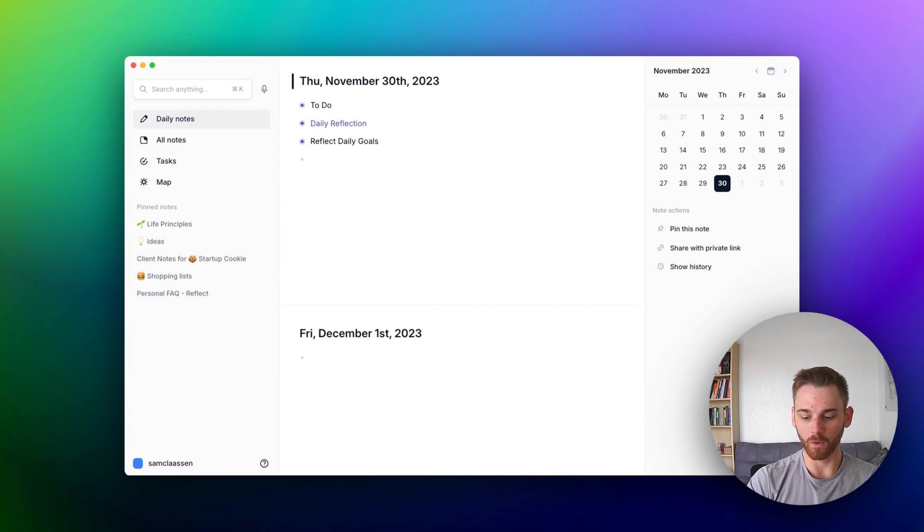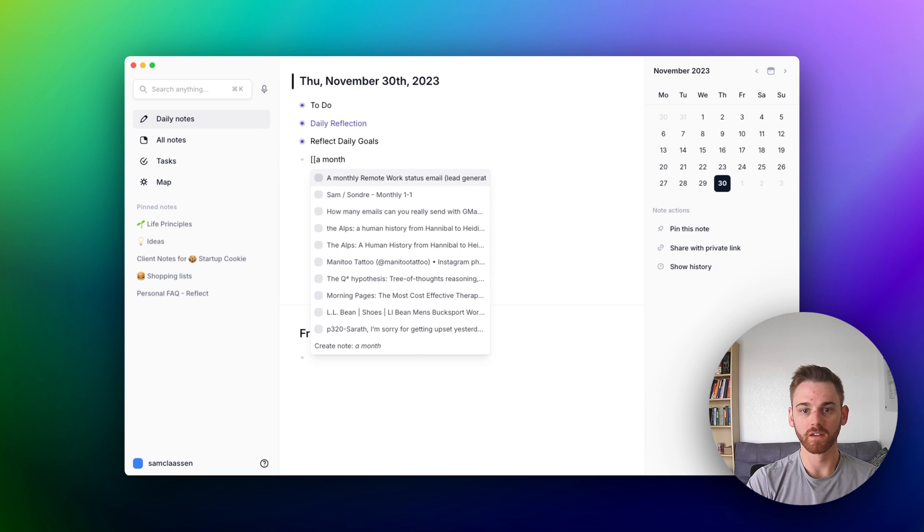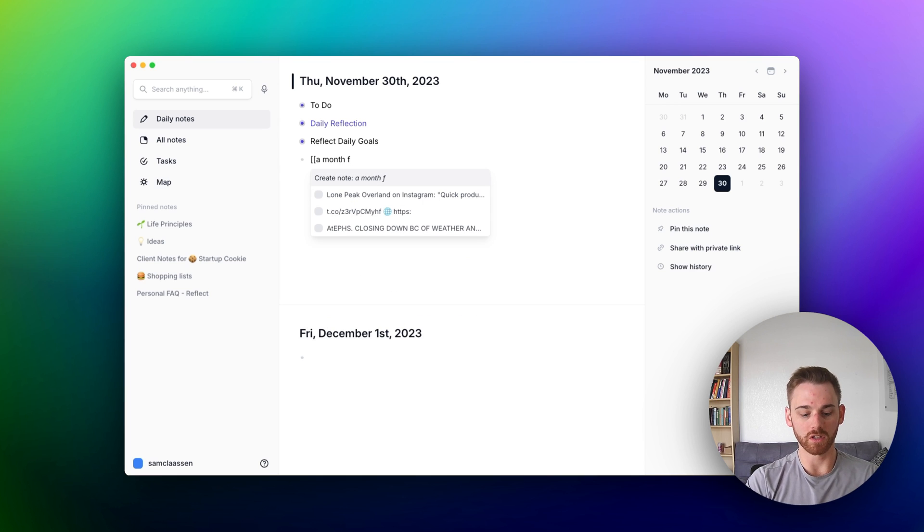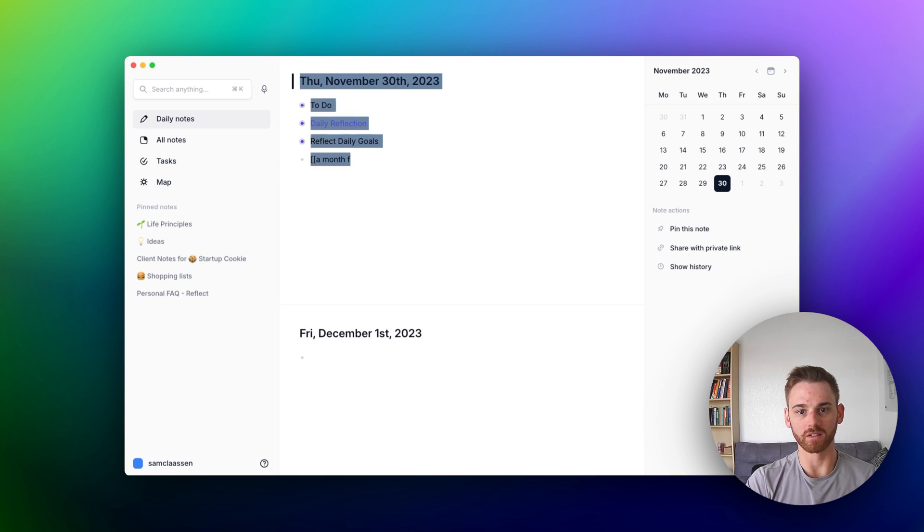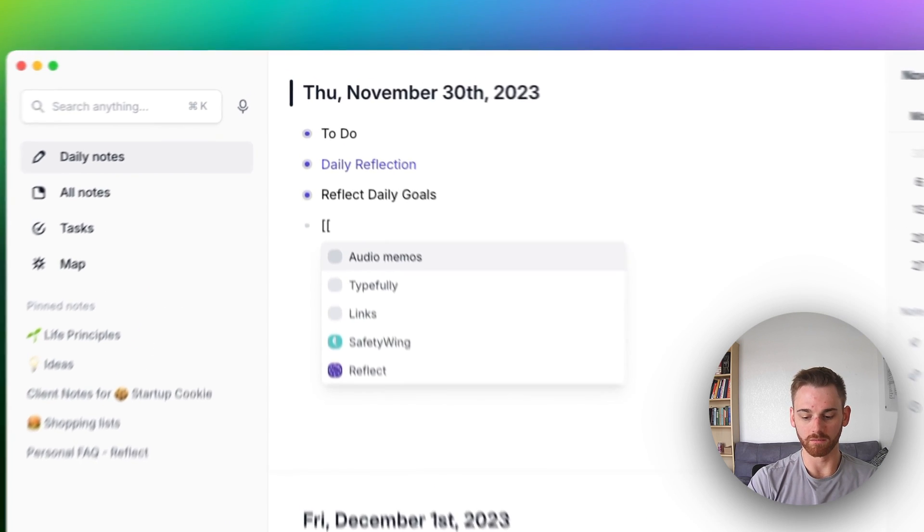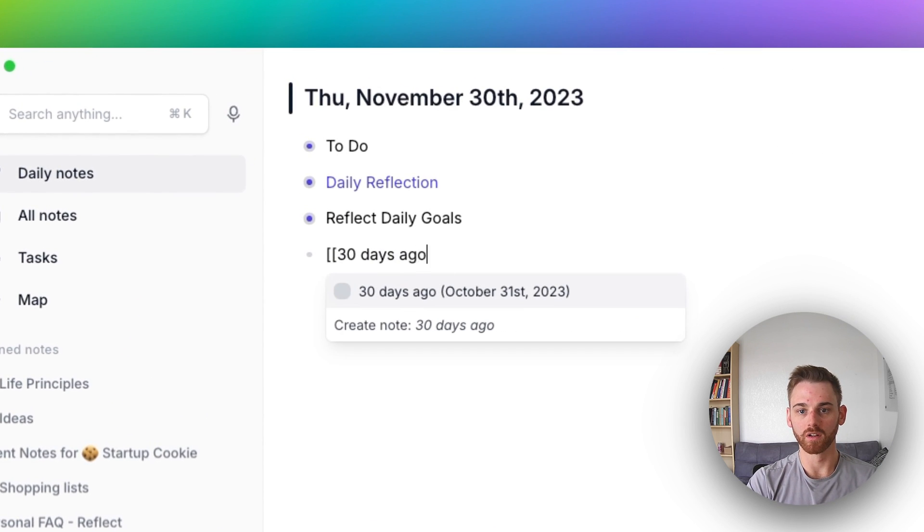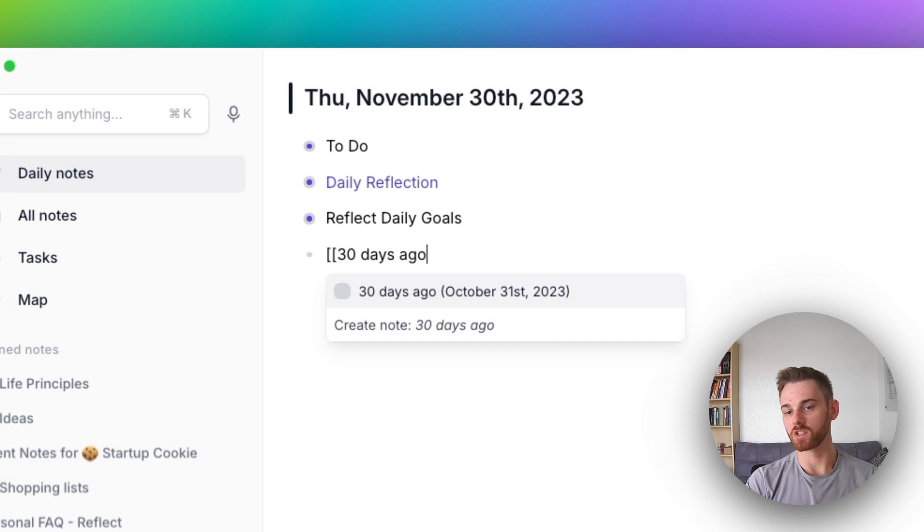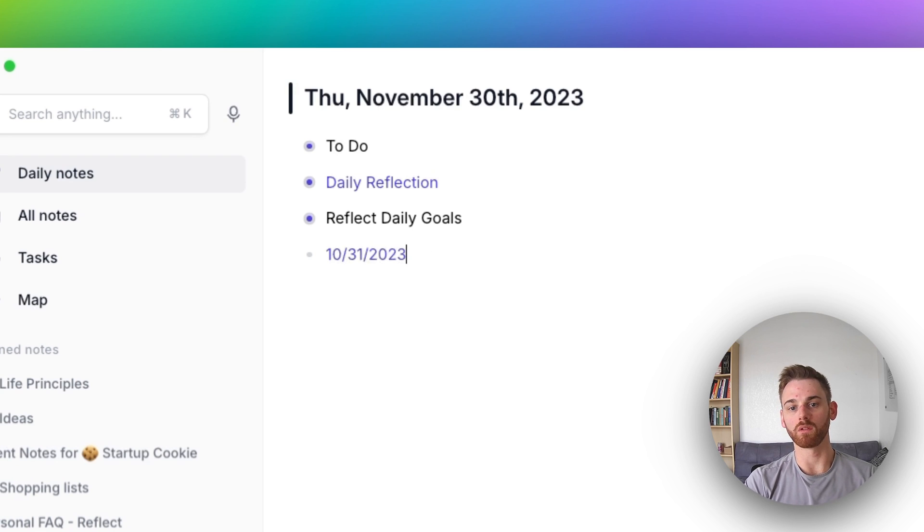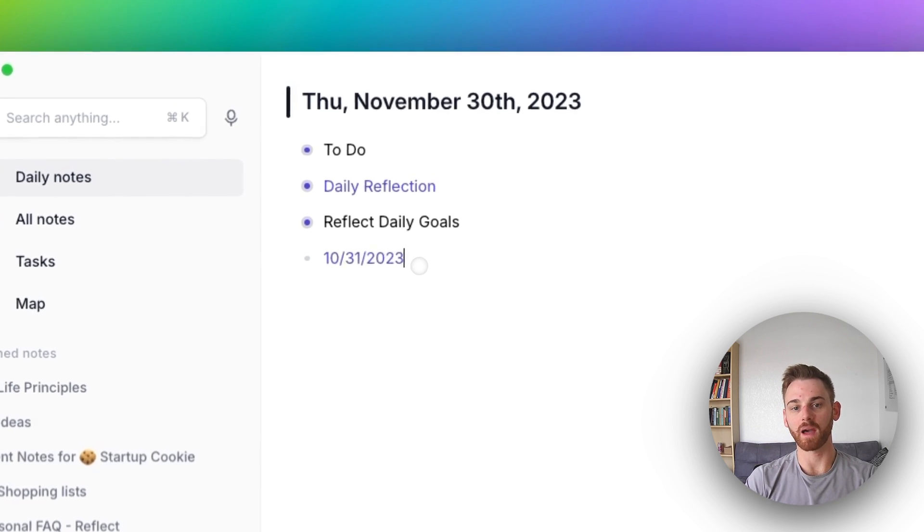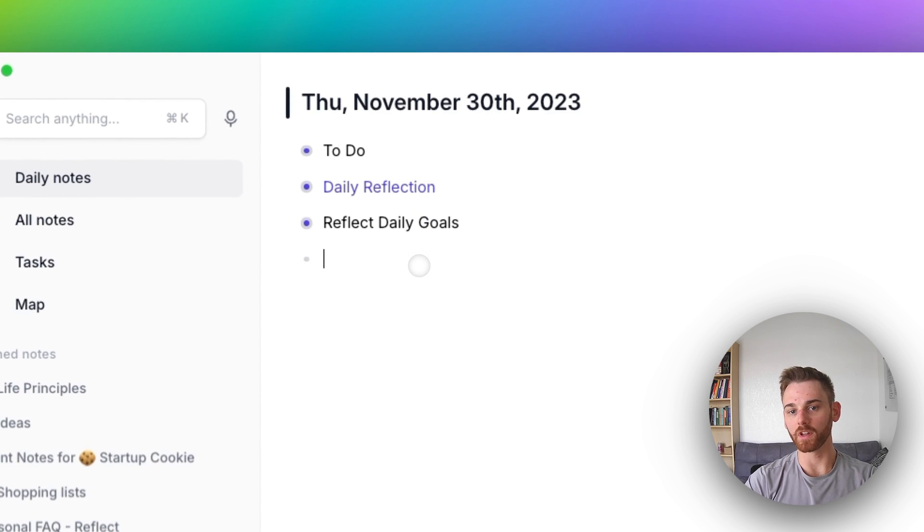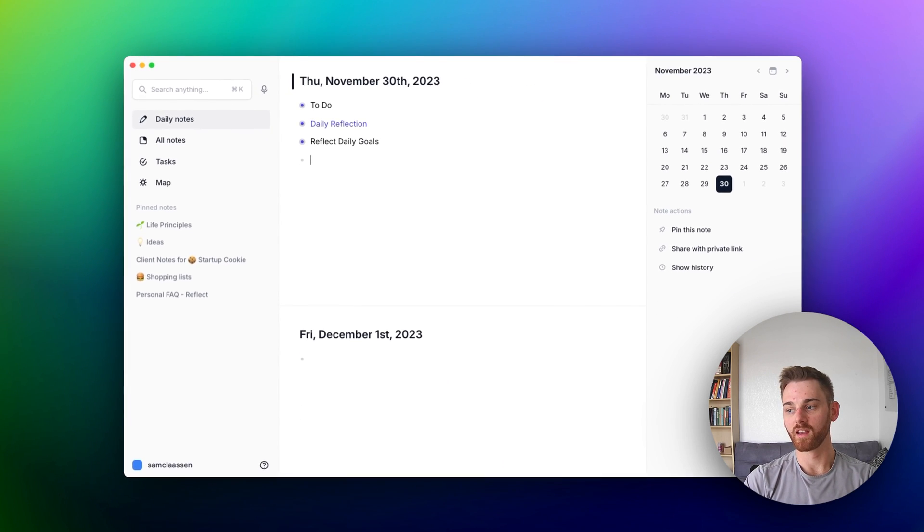You can do that for a month from now. You could do it for, I'm going to delete all of that. You could do it for 30 days ago. And as soon as you click that, it will turn it into that date for the backlink. So this is helpful in resurfacing notes because we can choose any interval.